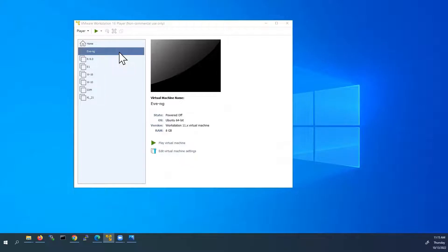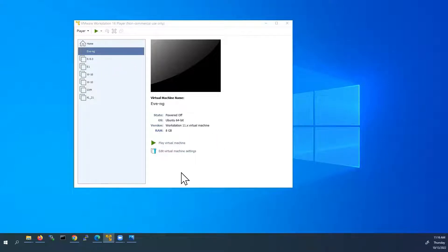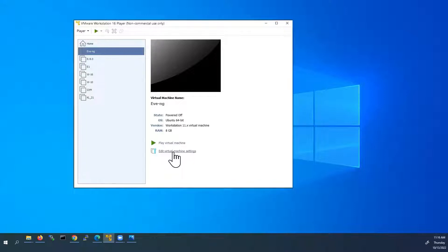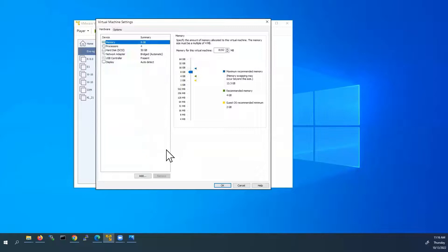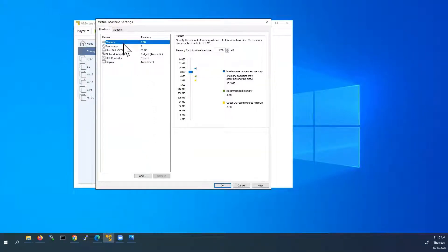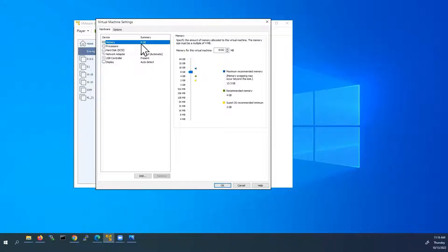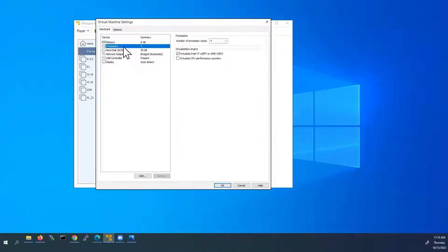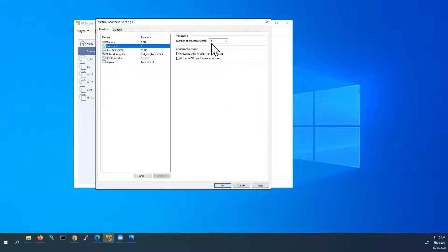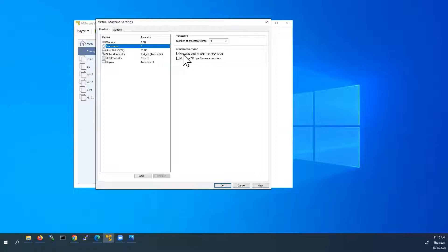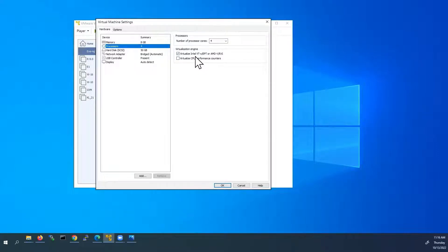Before power on EVE-NG virtual machine, we have to edit some virtual machine settings. So click on edit virtual machine settings. Here we can see under hardware, memory is 8 GB. I have selected 8 GB RAM and processor, 4 processors. Minimum we have to use 2 processors. And please check the virtual machine engine. The check box is selected. This virtualize Intel VT-X, EPT or AMD. This should be selected.